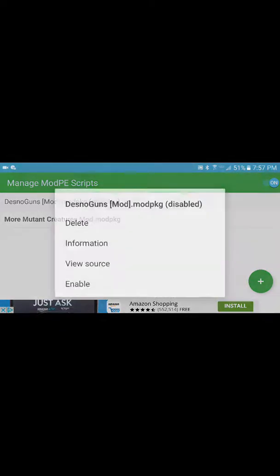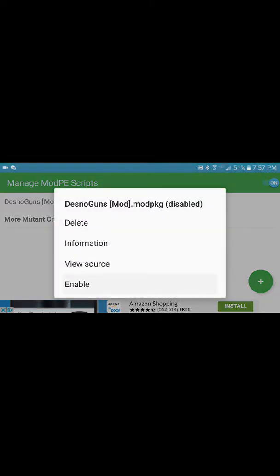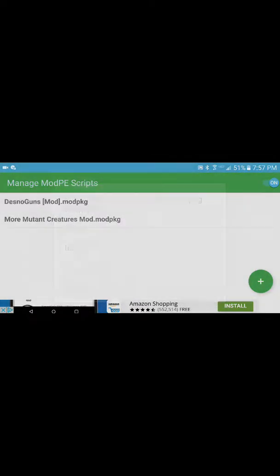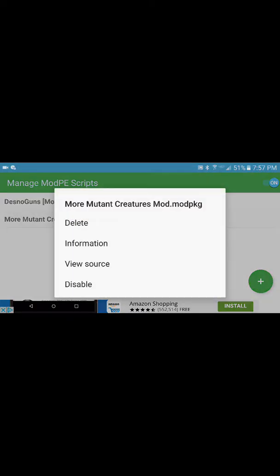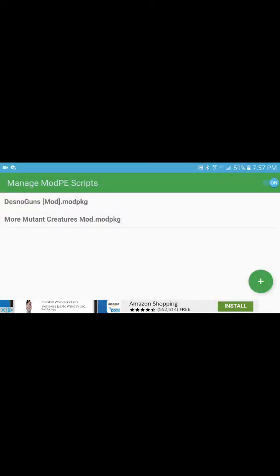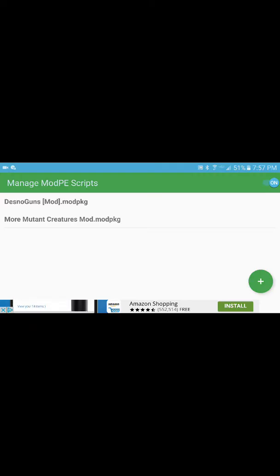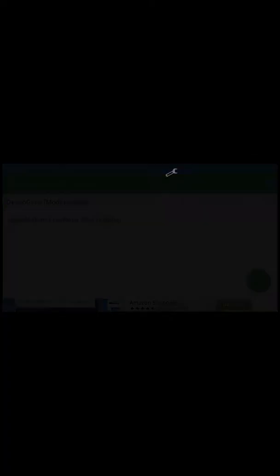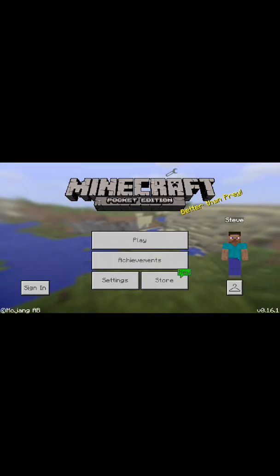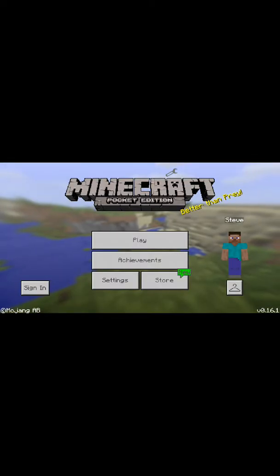Then go to your BlockLauncher and press on the giant wrench icon, then the little wrench on the top. Press 'Manage Mod Script' and make sure it is enabled. If it's disabled, just press on it to enable it, then go back.